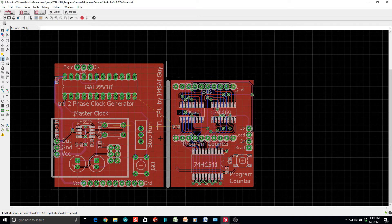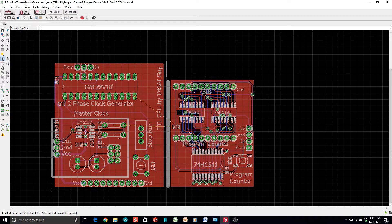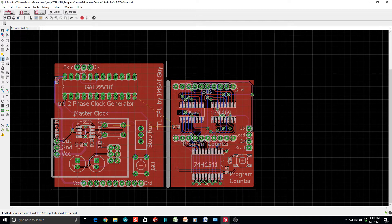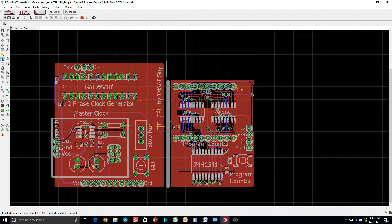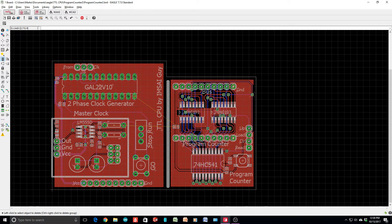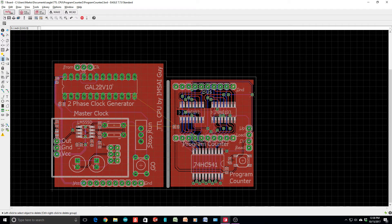This is the program counter. I did add two bypass capacitors and a push-button switch. I connected that to the clear, so pushing this button does a reset of the computer. That's pretty handy.